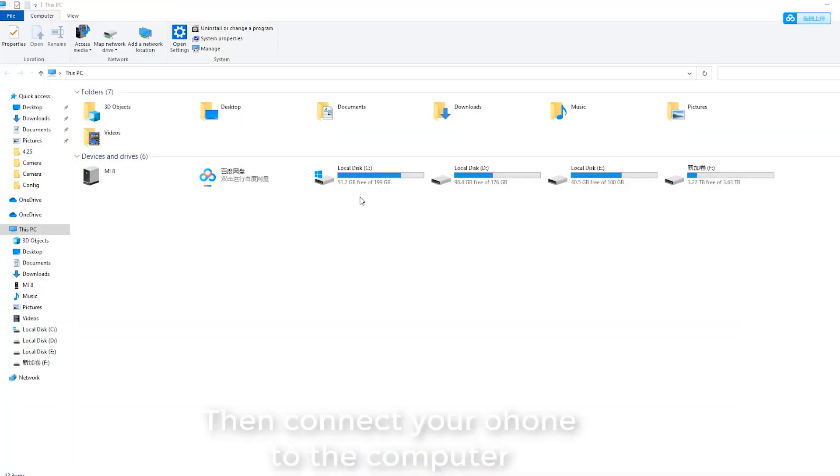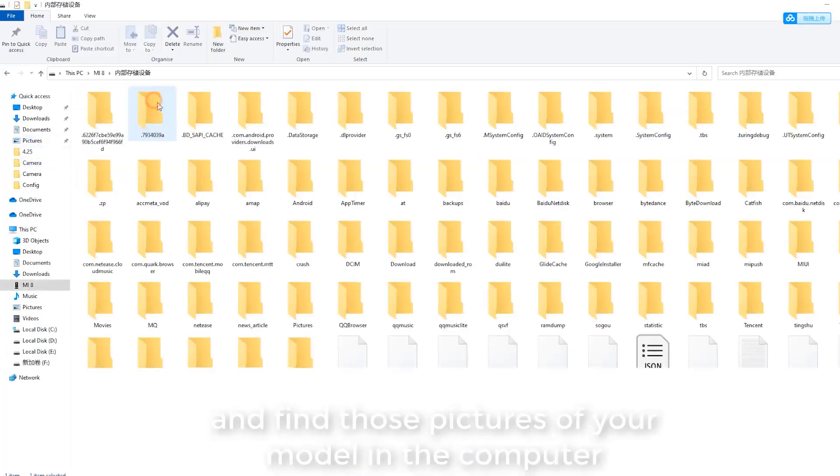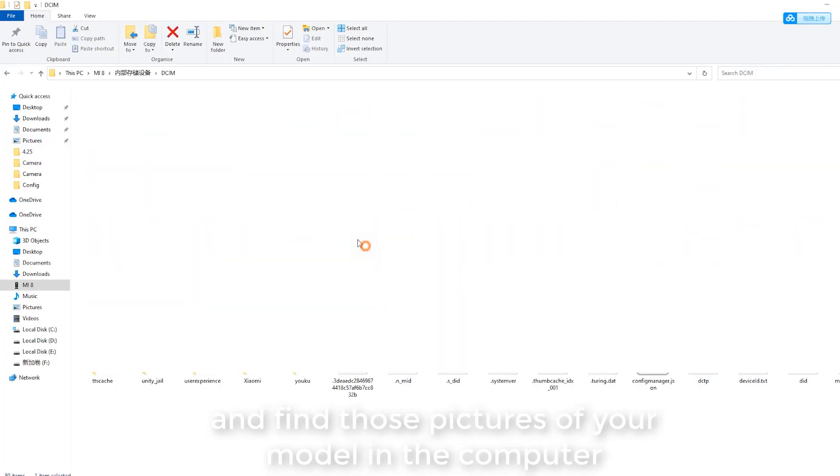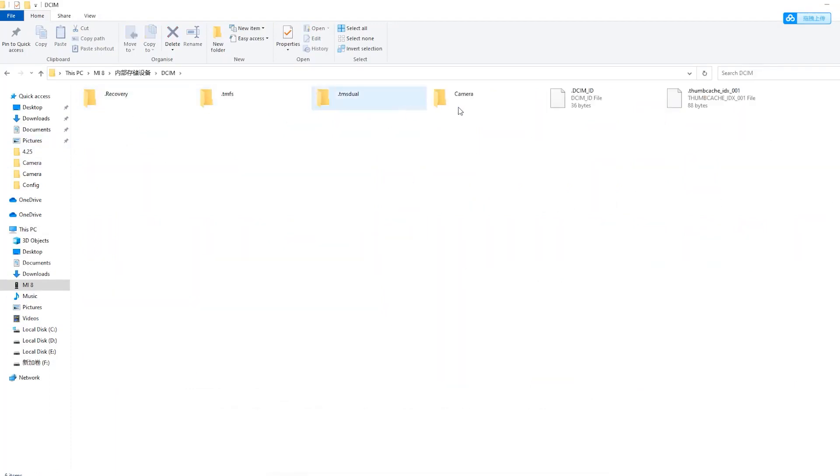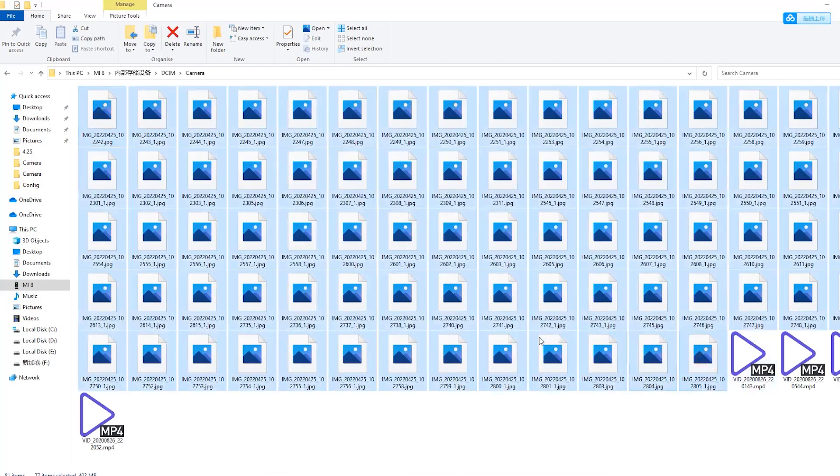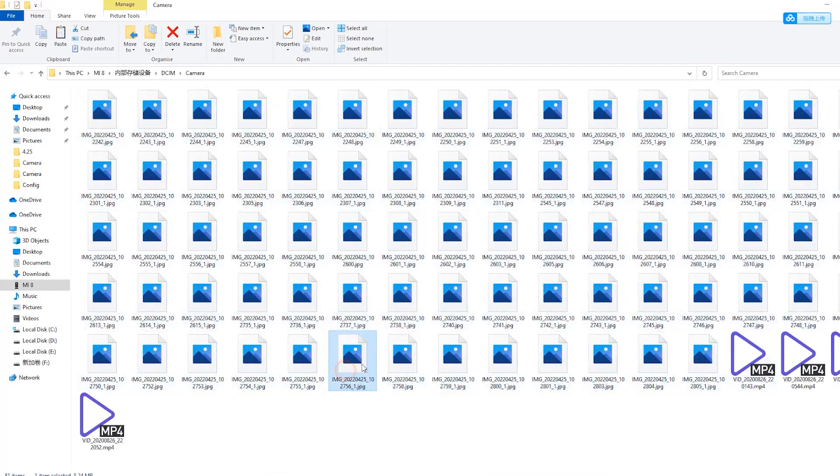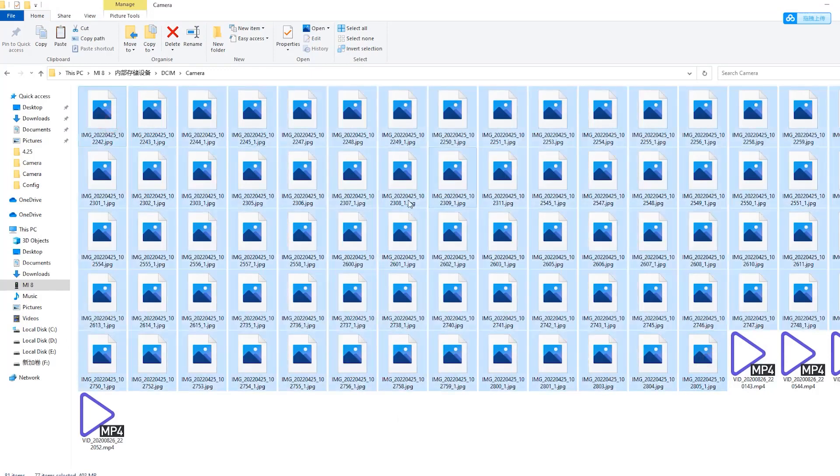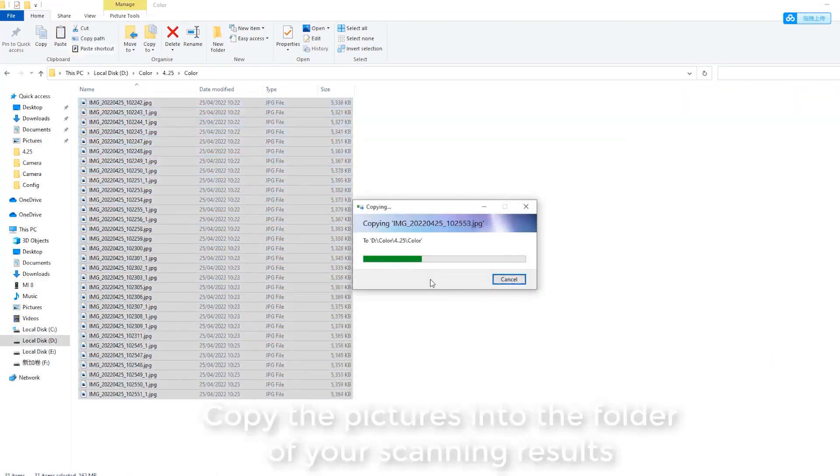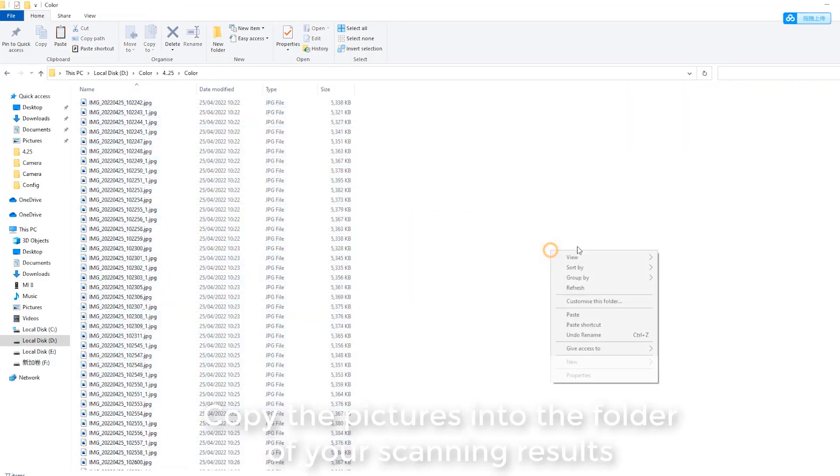Then connect your phone to the computer and find those pictures of your model in the computer. Copy the pictures into the folder of your scanning results.